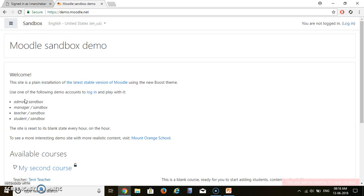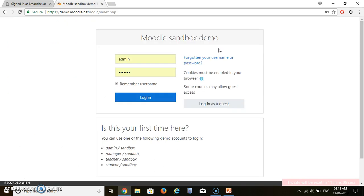So let's login as an admin. So to login in this site, we have to click over here login. Then username is admin and password is sandbox. Let's login.